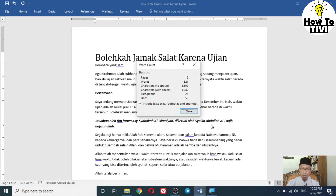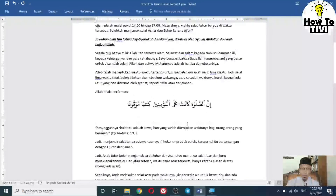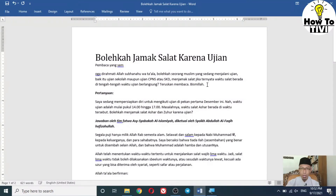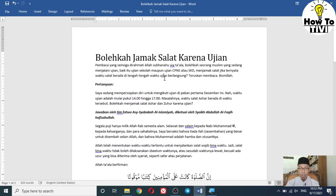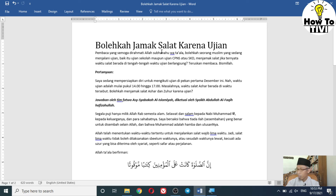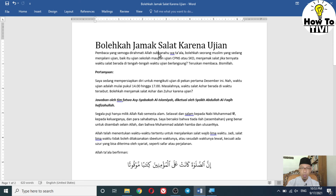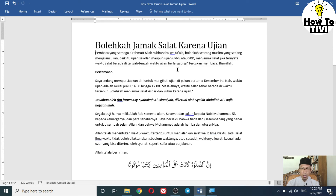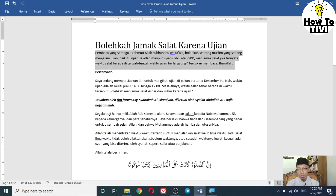Now, how to count words in a certain paragraph — if you want to check the word count for a specific paragraph, you can select it using your mouse manually, or triple-click on the paragraph, or use your keyboard by pressing Ctrl, Shift, and the down arrow key to highlight the paragraph.